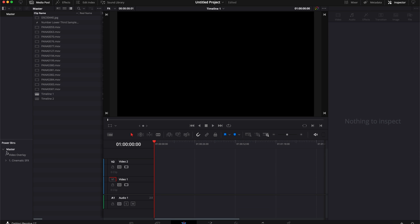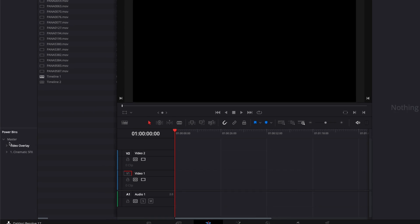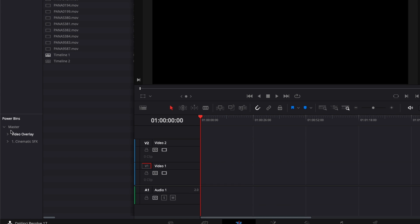So what can you add in PowerBins? Basically any piece of media that you want. It can be audio, it can be video, it can be images, it can be also fusion titles as well. I'm going to share with you all the different alternatives.